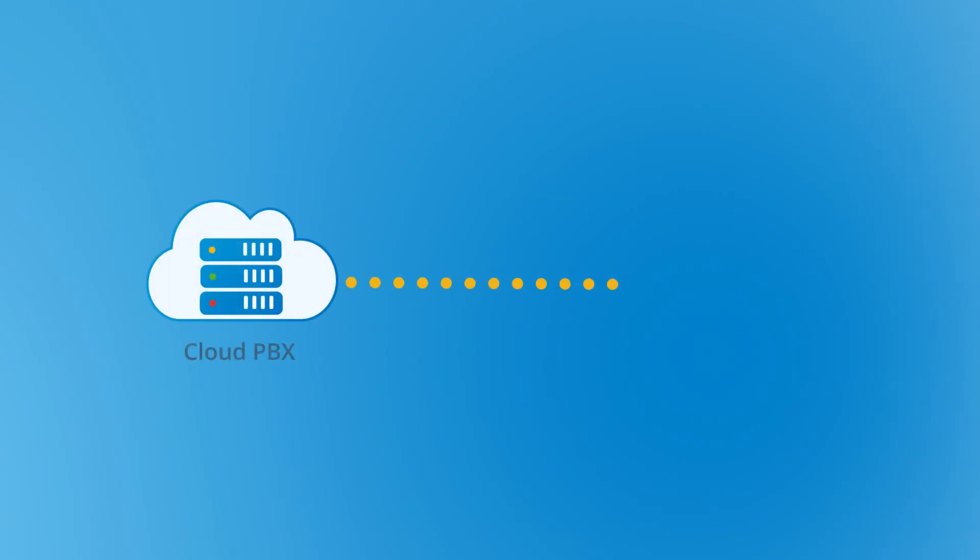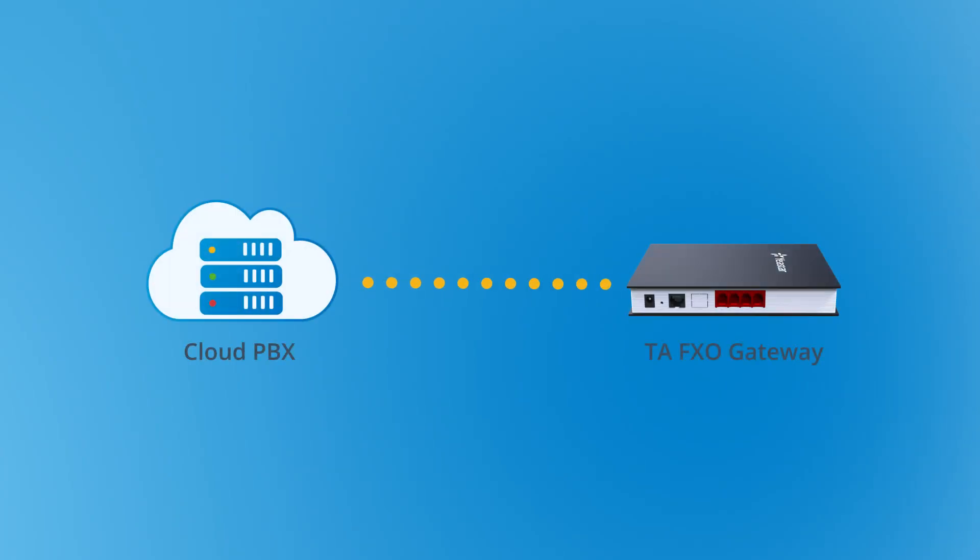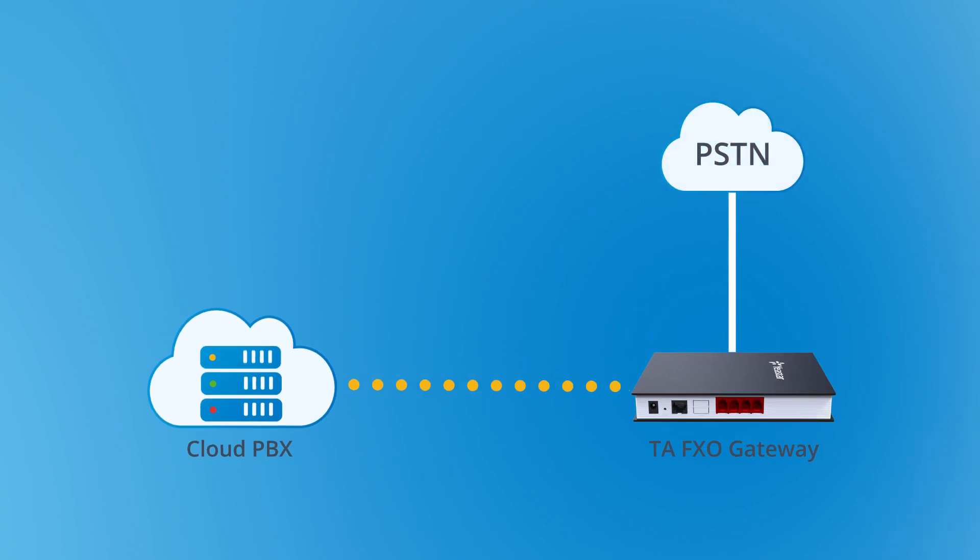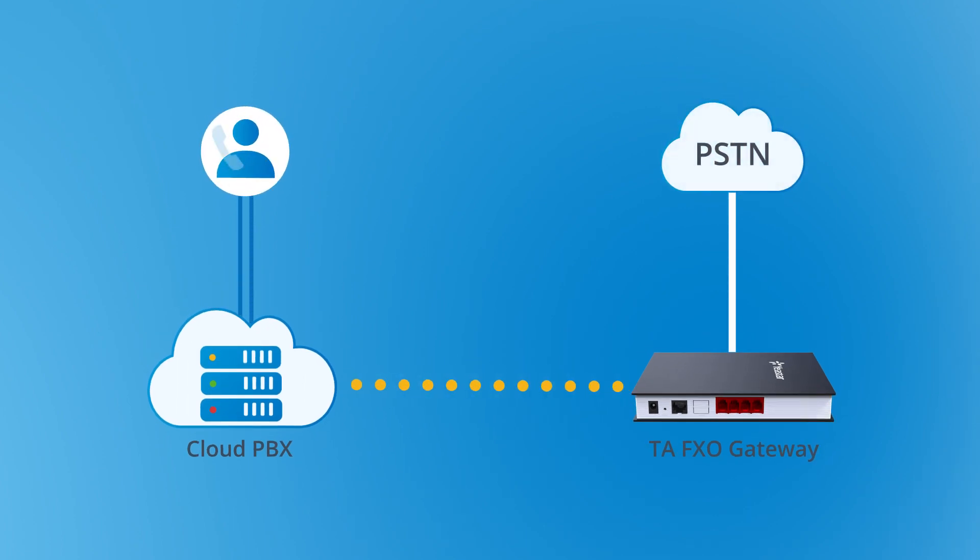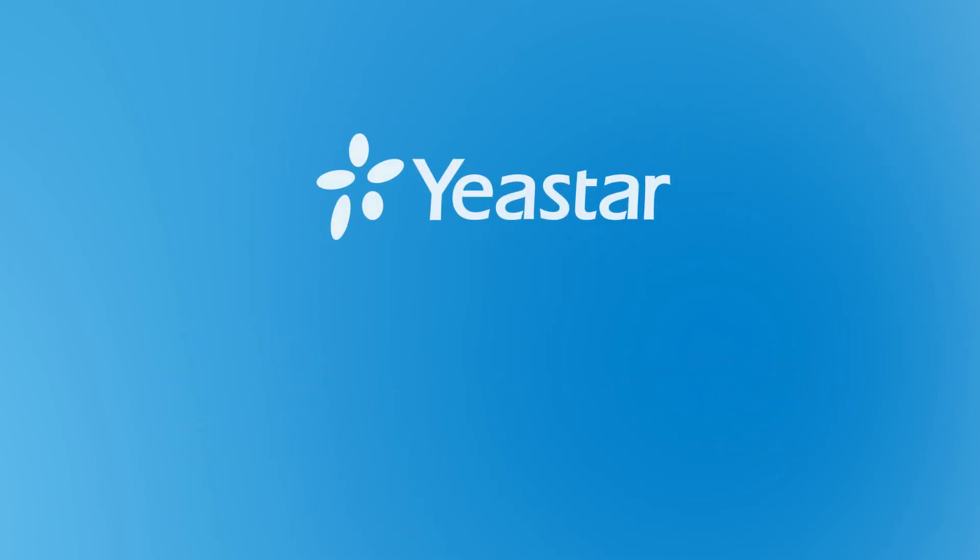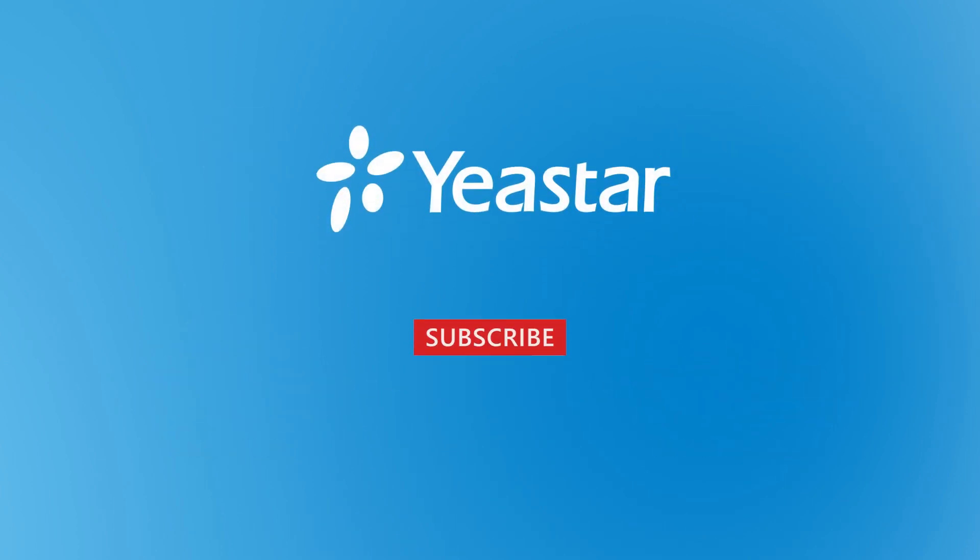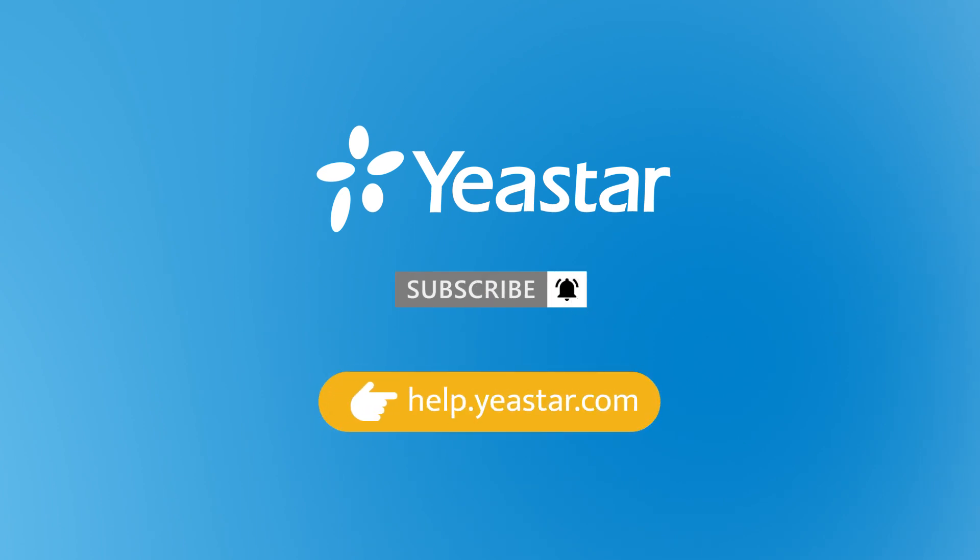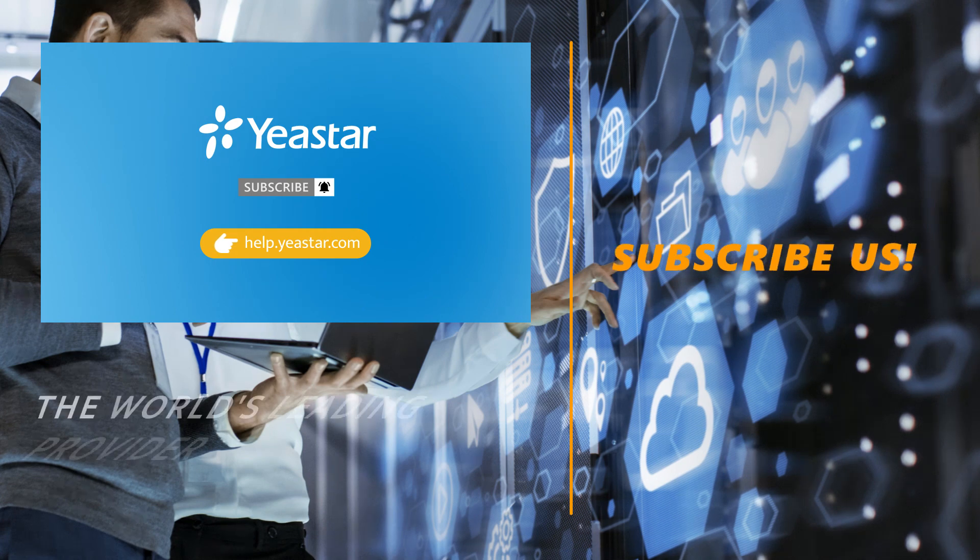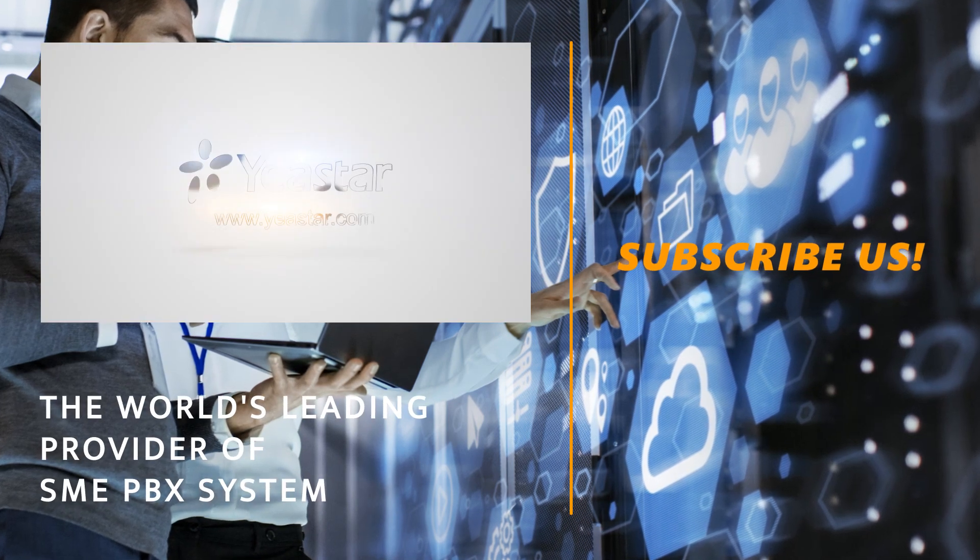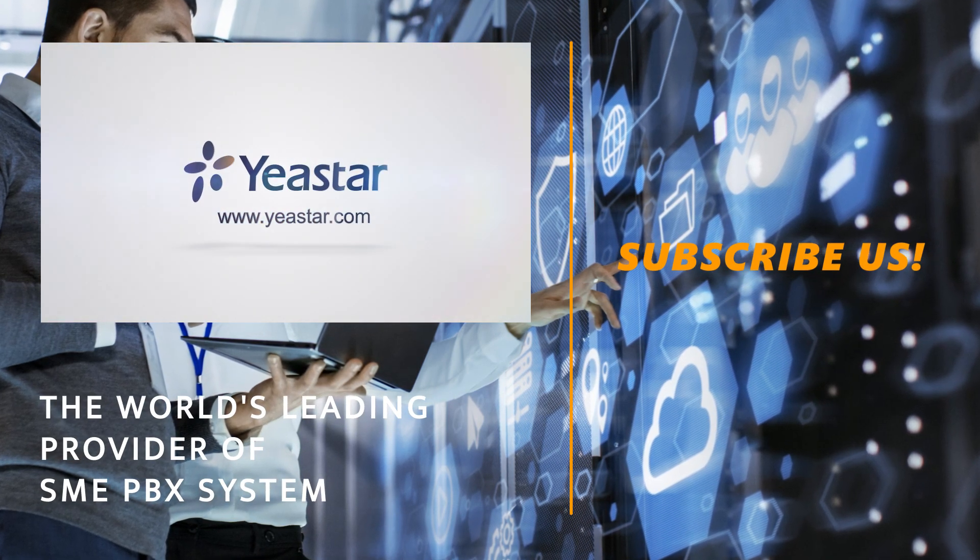With the above settings, we can use an analog trunk with Yeastar Cloud PBX and allow our users to make and receive calls in order. Alright, that was all we have for this one. Hope you guys enjoyed it and don't forget to subscribe if you're not already. Get more details, check our document center, and I will see you guys in the next one. Thank you.